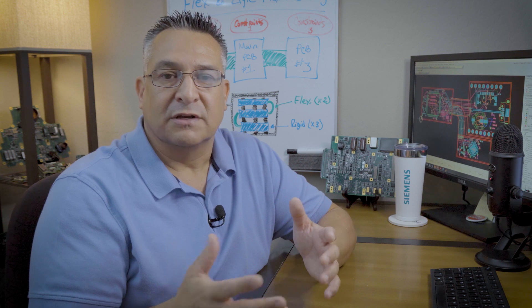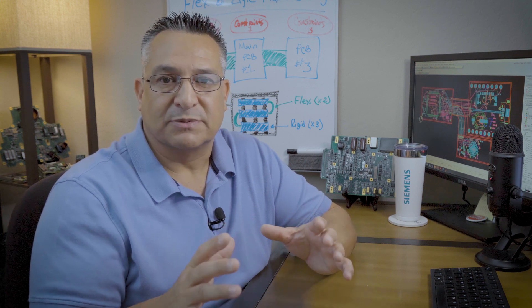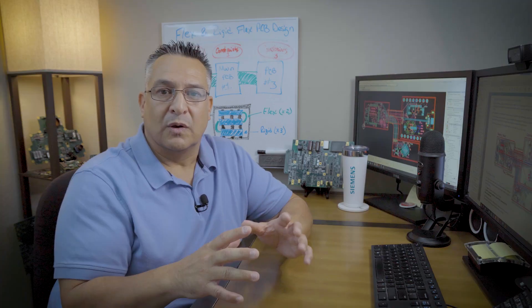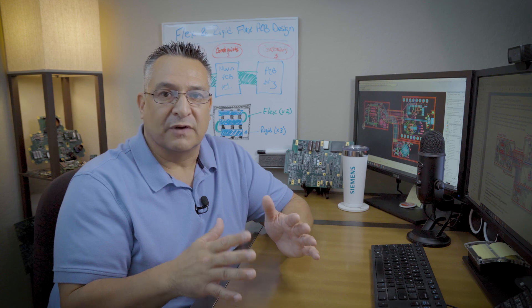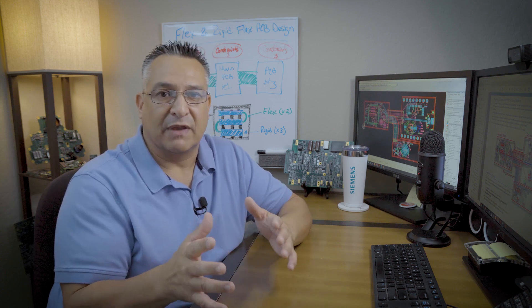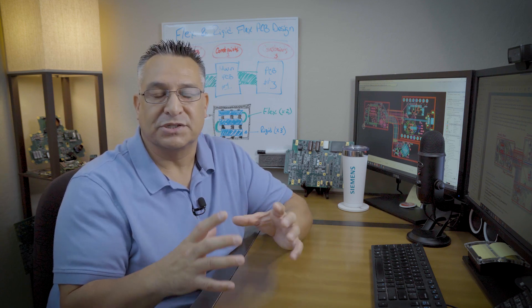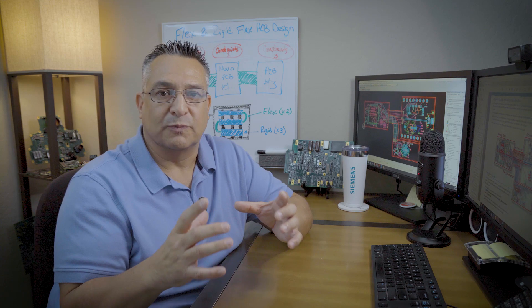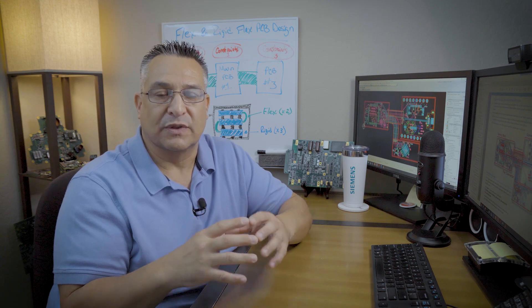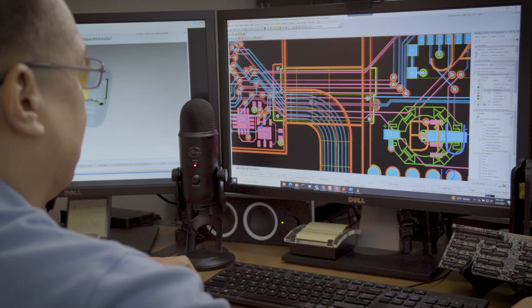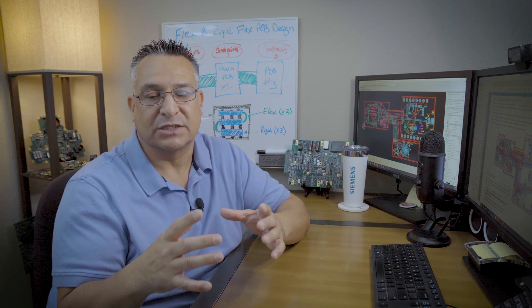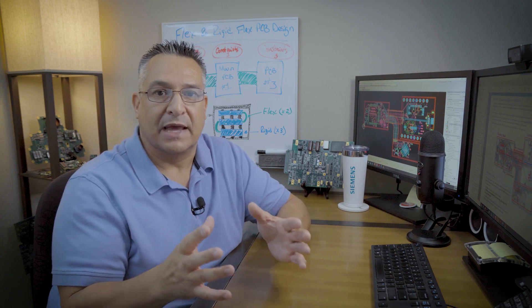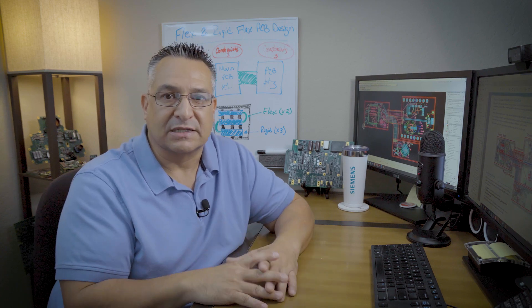So what is flex? Flex is basically a flexible substrate material. Rigid flex consists of a combination of rigid and flex in one actual PCB design, so you have one section that's flexible and another section that's rigid, making a rigid flex design.